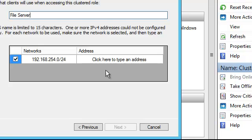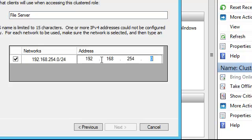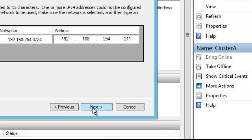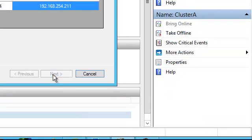And we want to type in an address. So click here to type in address. And we are going to say 211. So that's 192.168.254.211. And click next to go to the next screen.